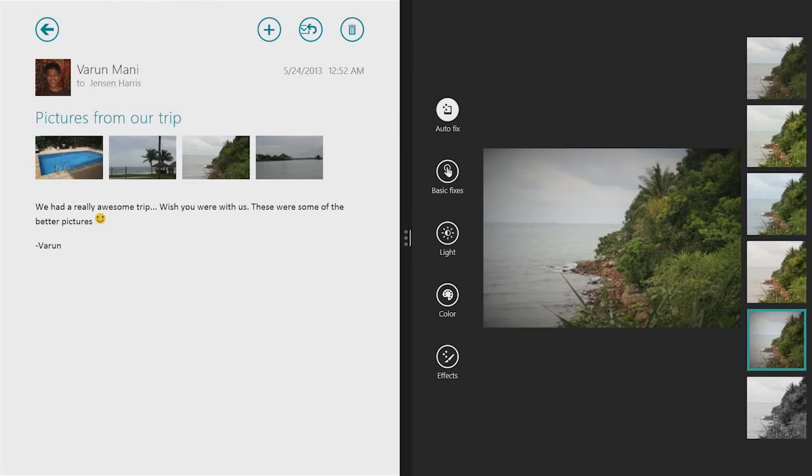And if I have a larger screen, I can put two, three, even four apps on the screen at once.